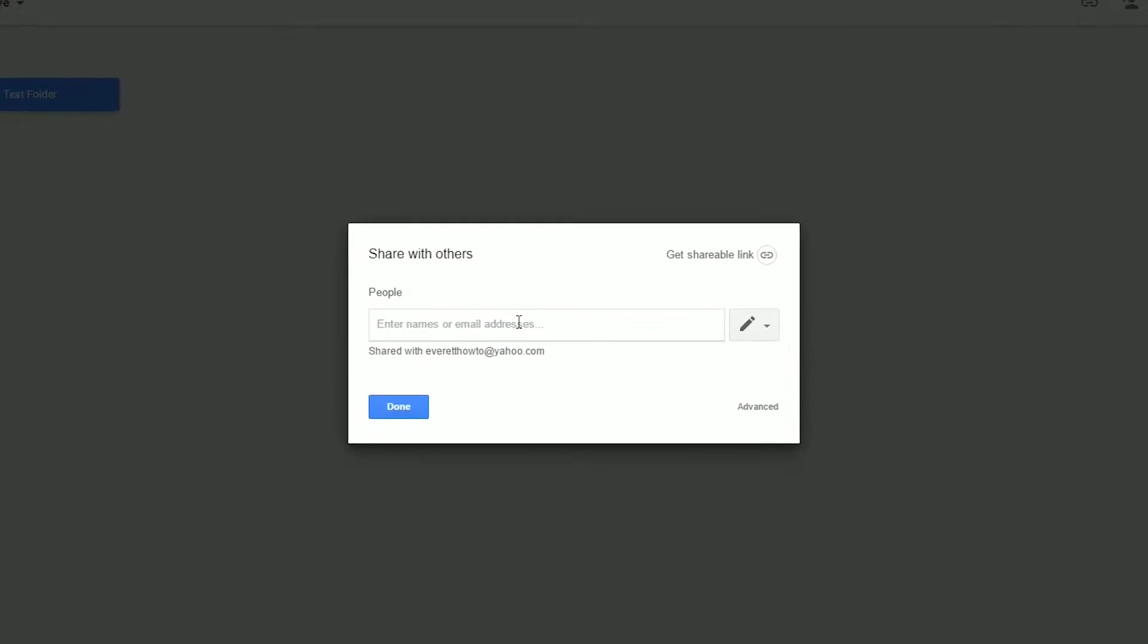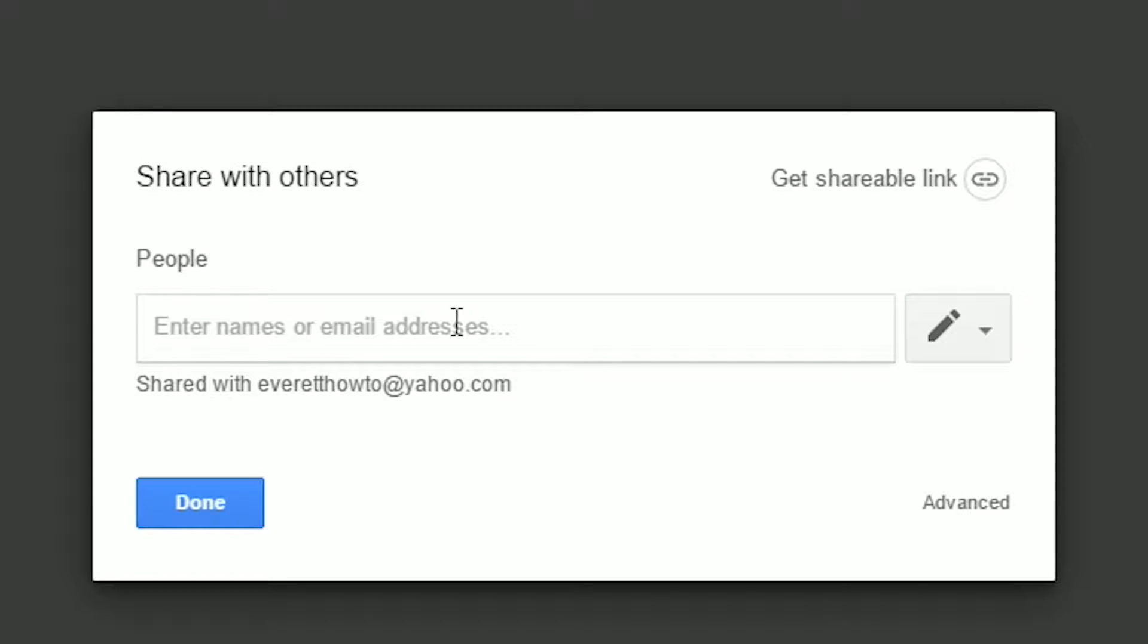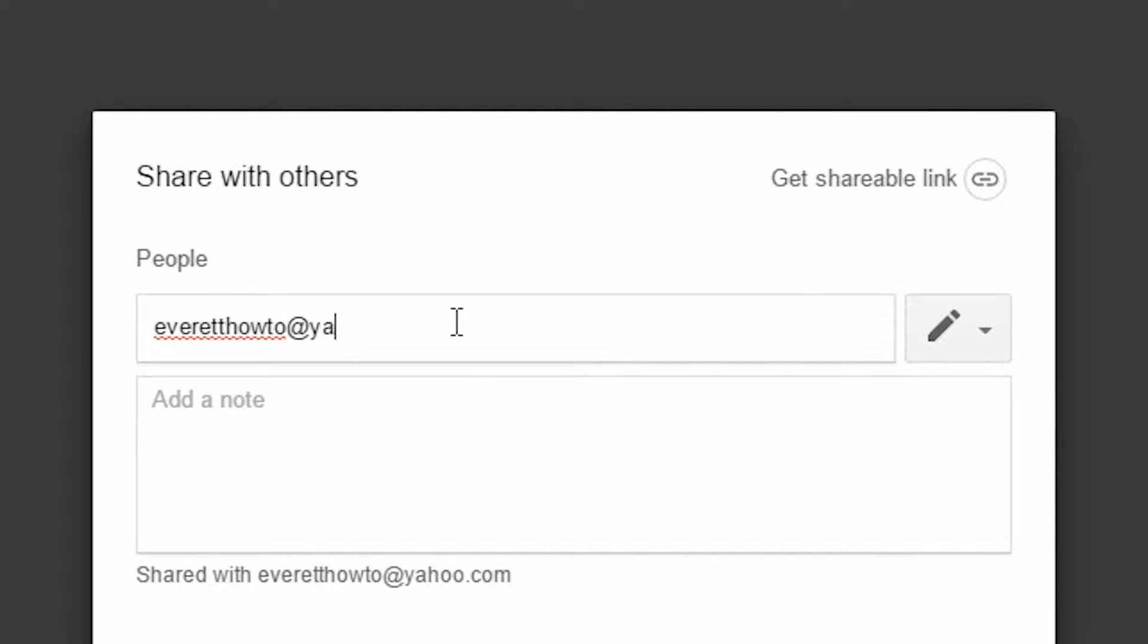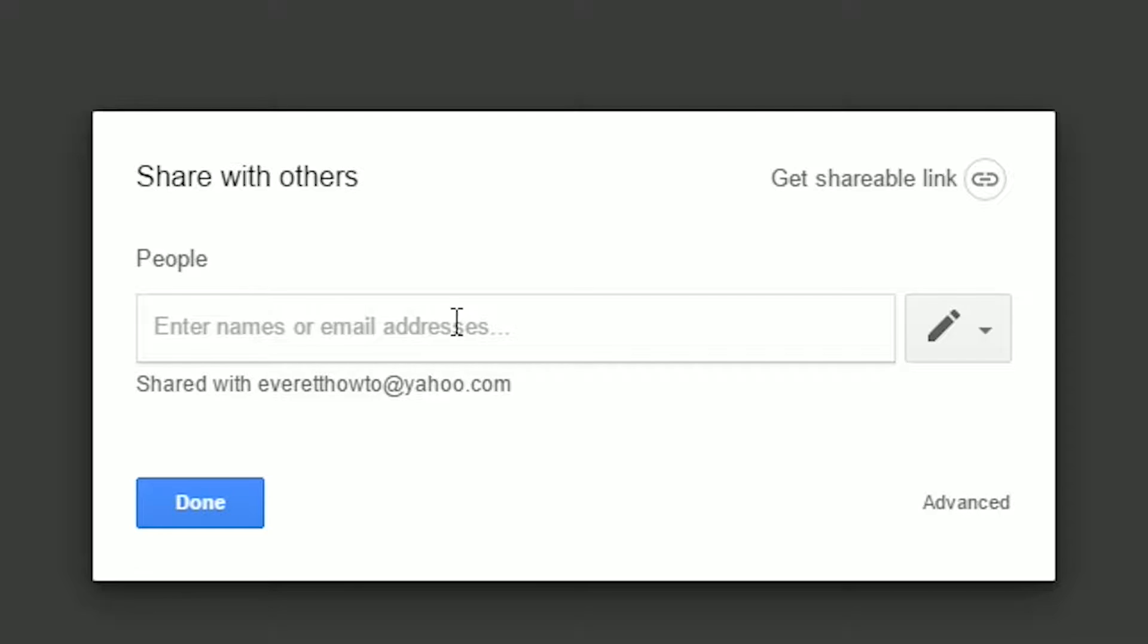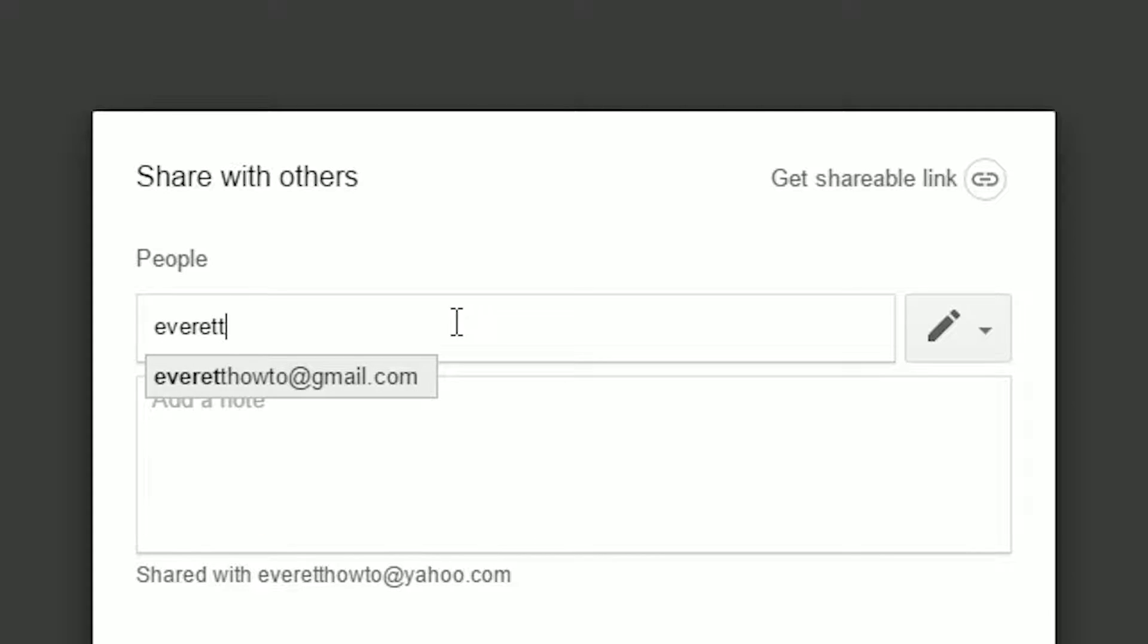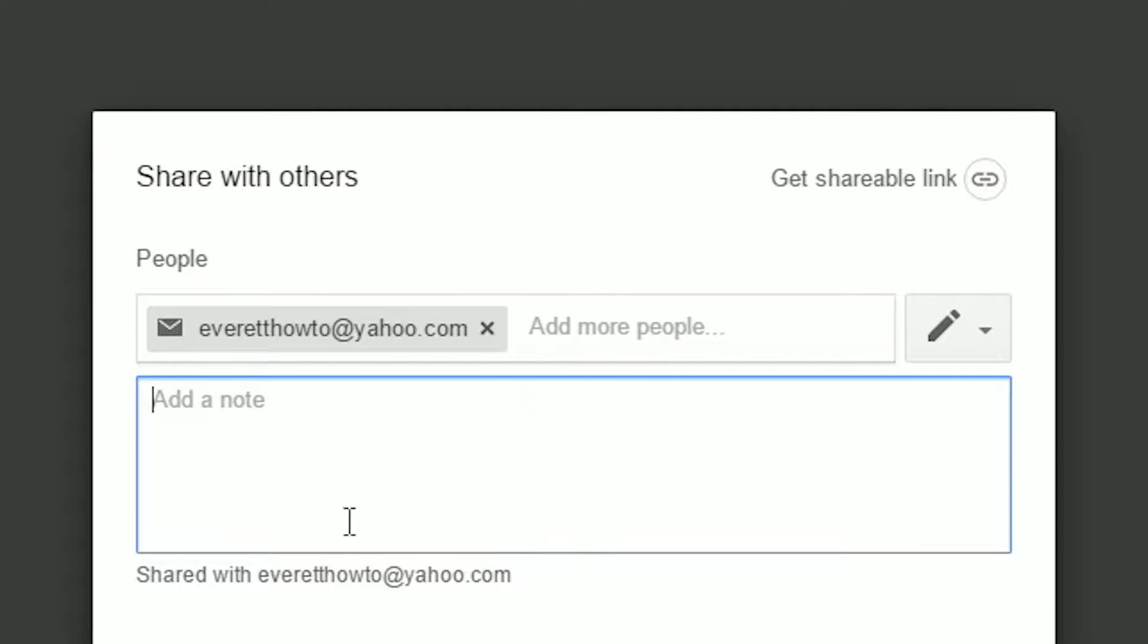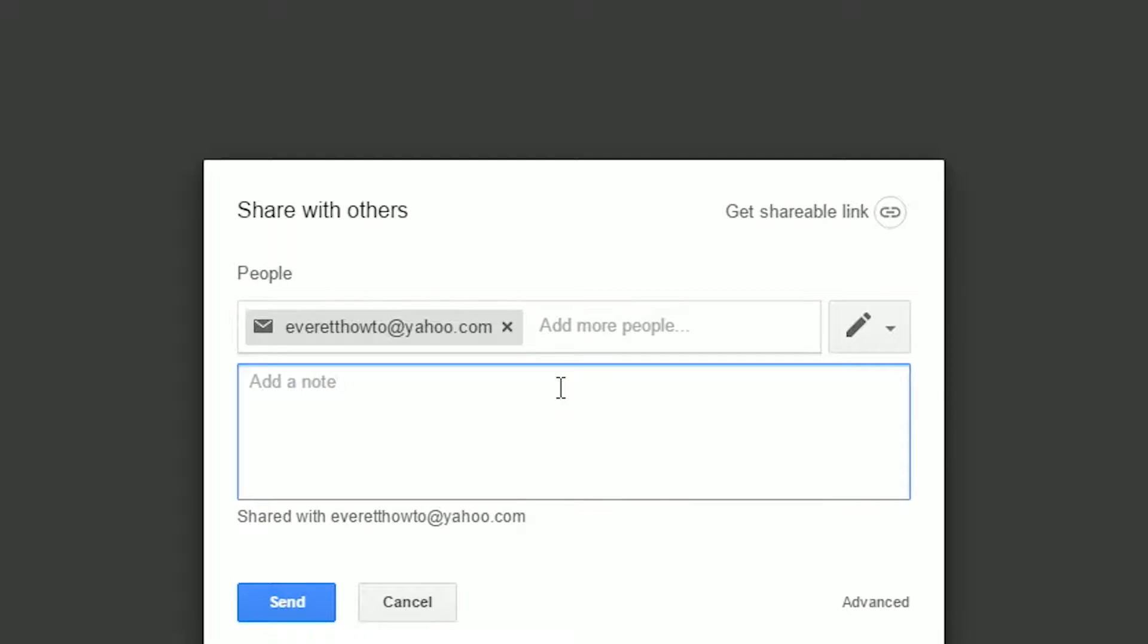This is where you want to put the person's email address that you wish to share it to. So I'm going to enter in Everett HowTo at yahoo.com. There we go. And then once you've entered in the email address, you just want to hit send.